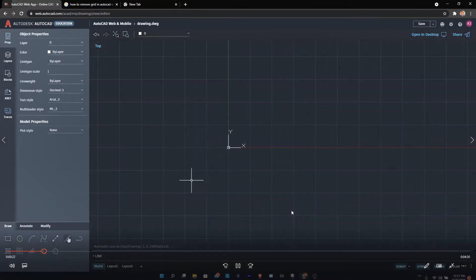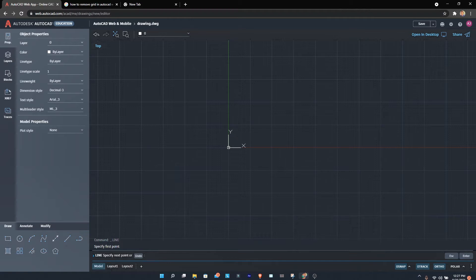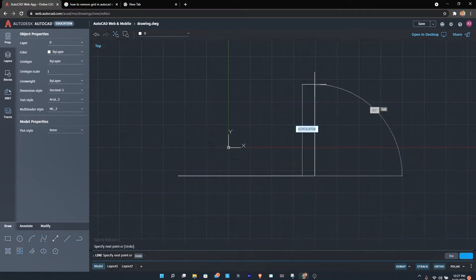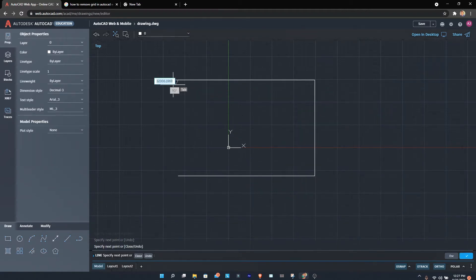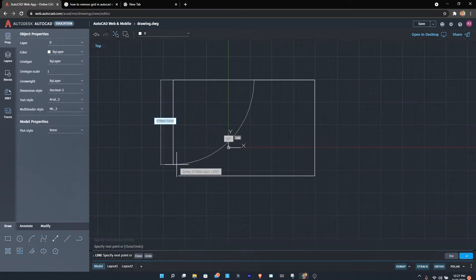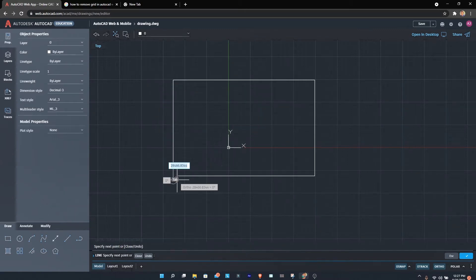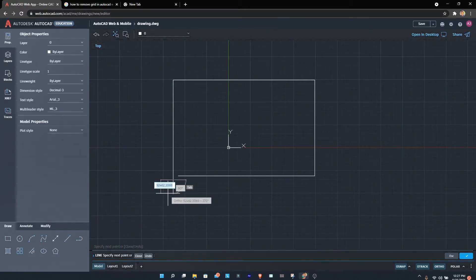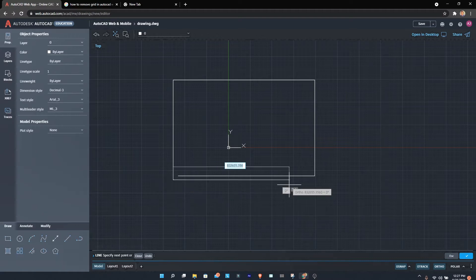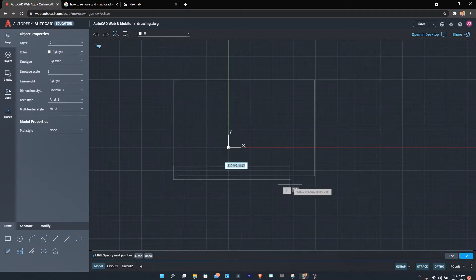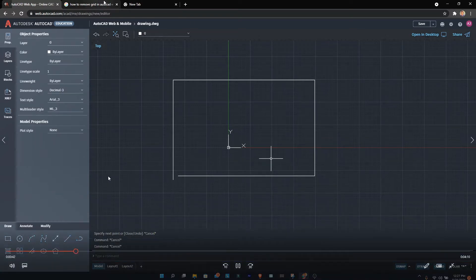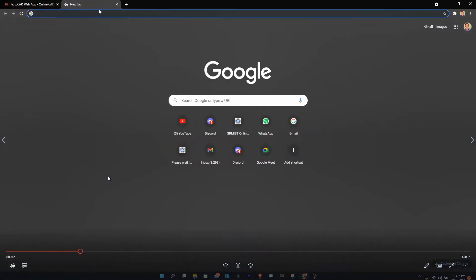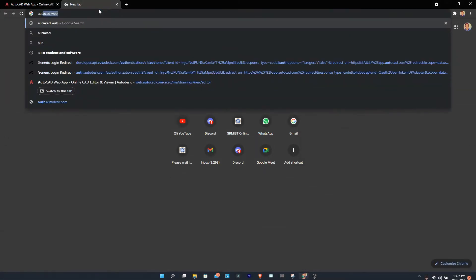This is AutoCAD web. You can draw lines and polygons, which I'll show you in this video. As you can see, the interface is quite different from AutoCAD Desktop. Let's first figure out how to actually get to this page.